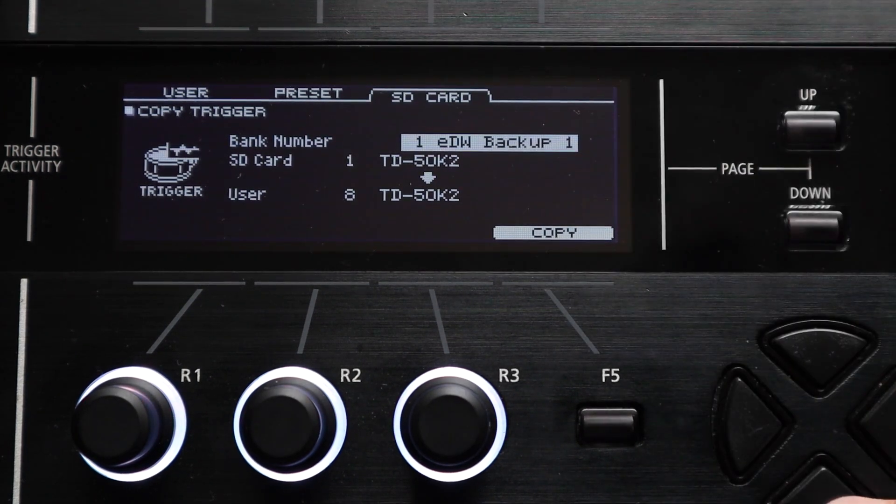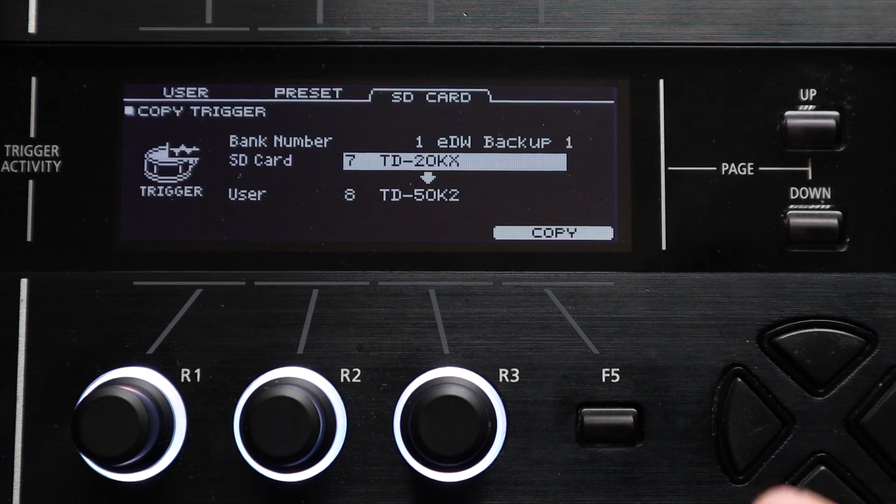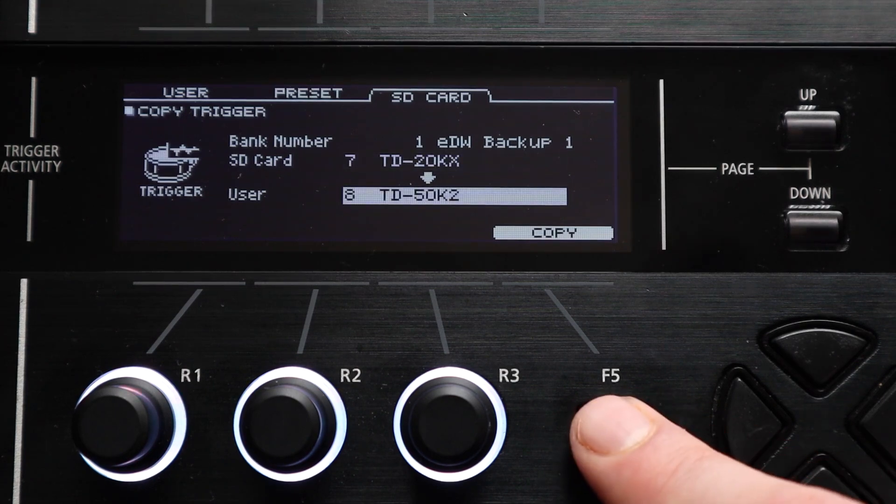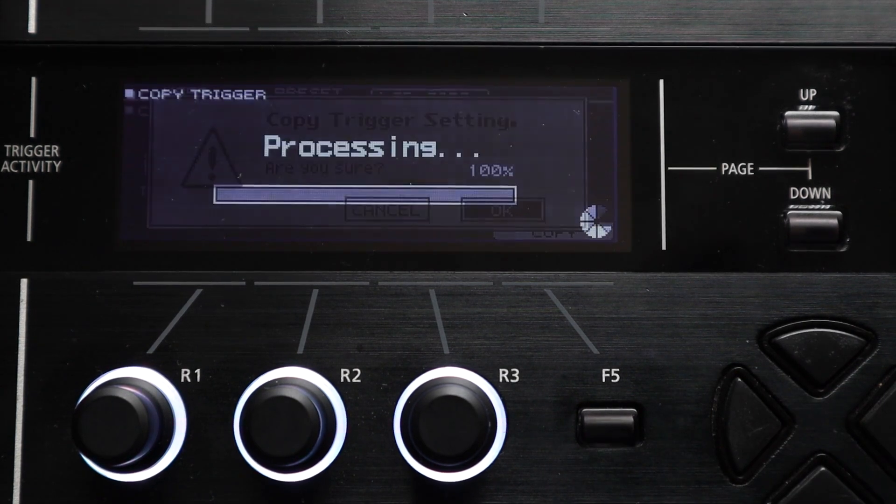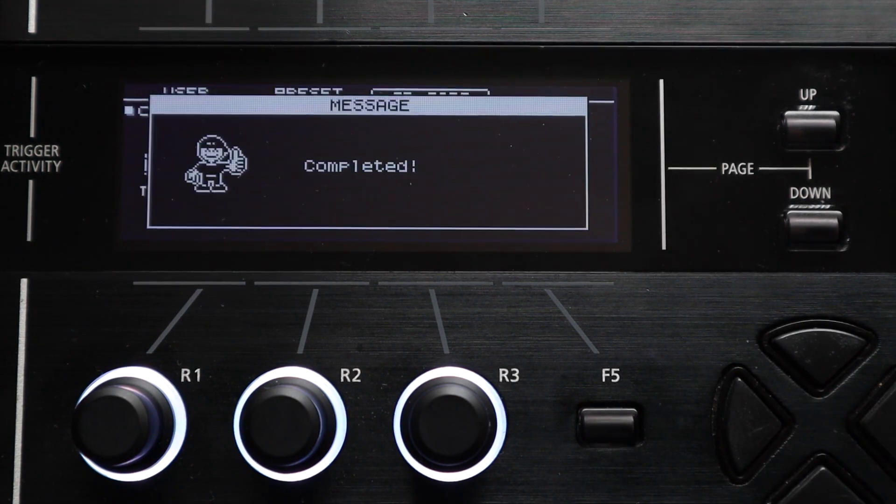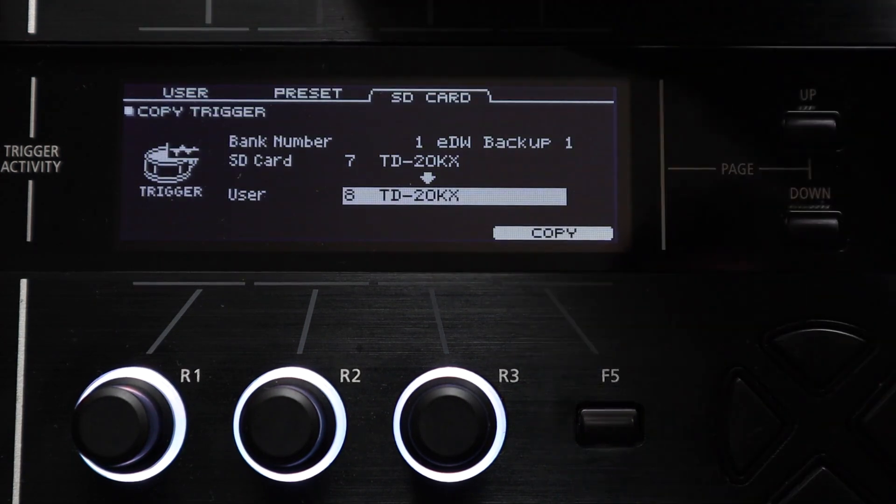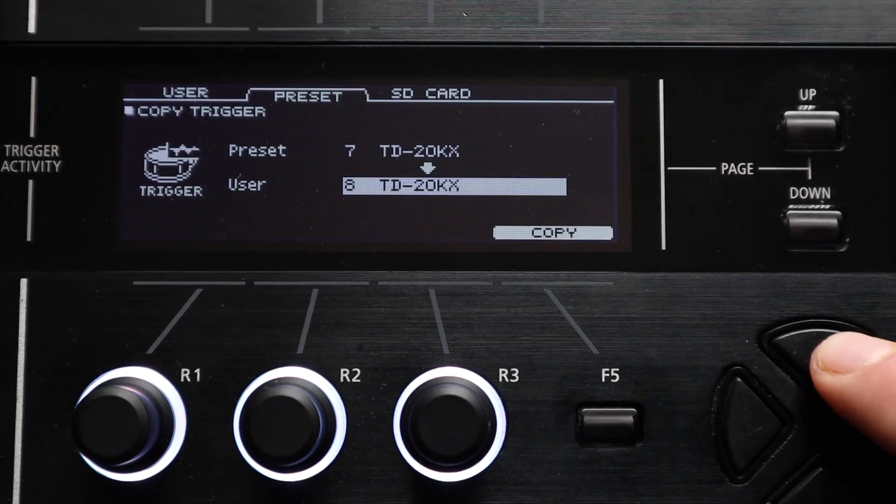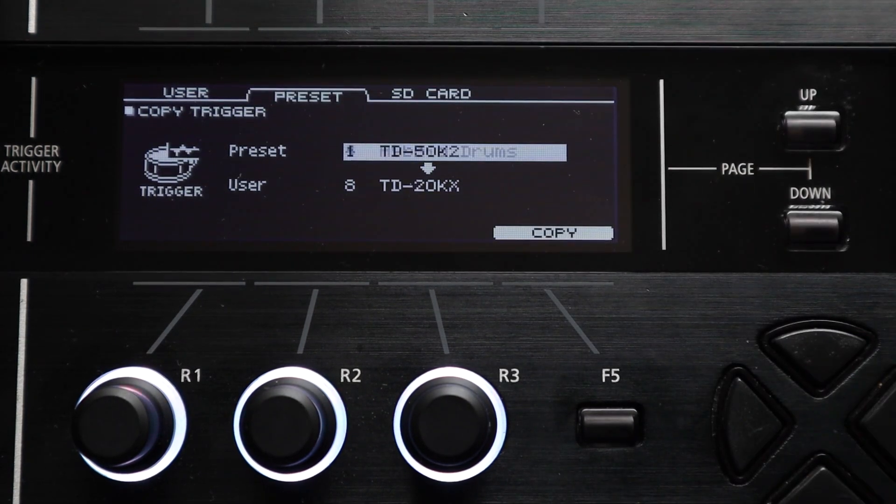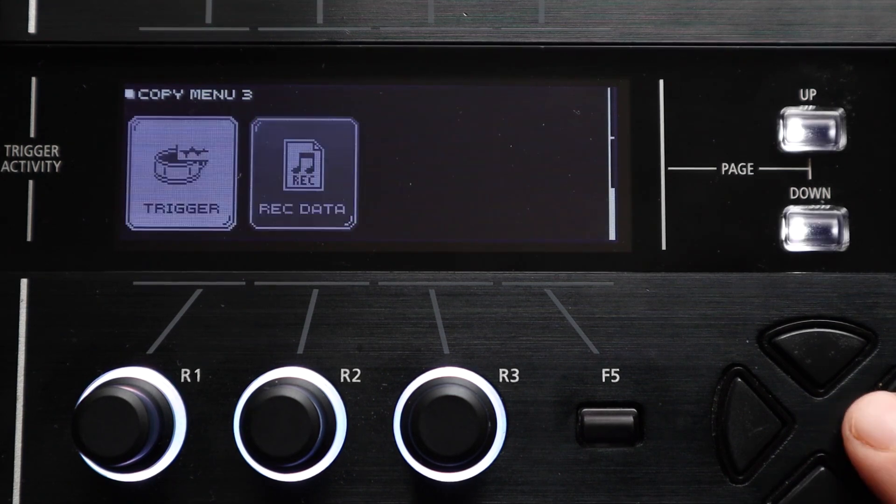Or you could use this to pull trigger banks directly from the preset memory or from an older module backup on your SD card if you wanted to. So that's really handy if you've messed with the settings a lot and you want to revert them to factory settings or if you've done a factory reset and you want to restore your old trigger settings without loading your entire backup.